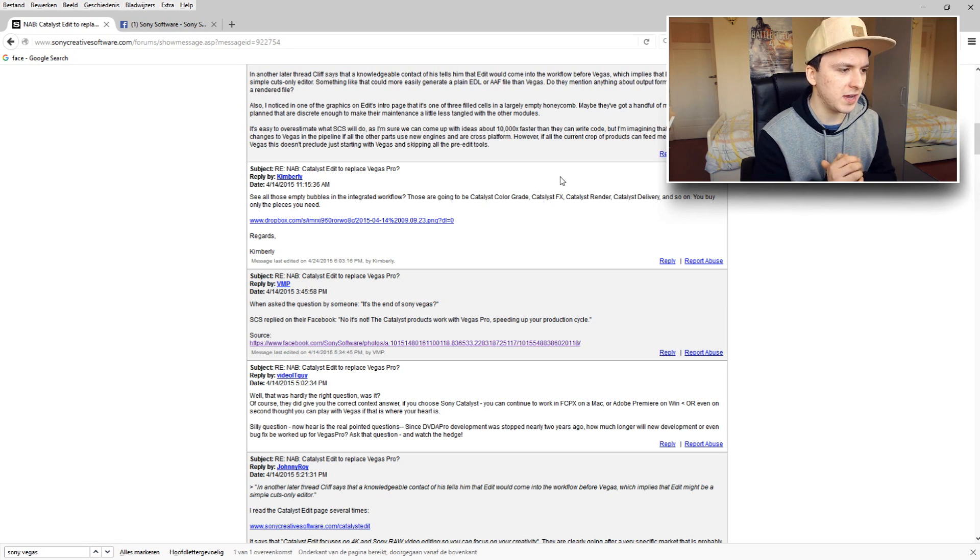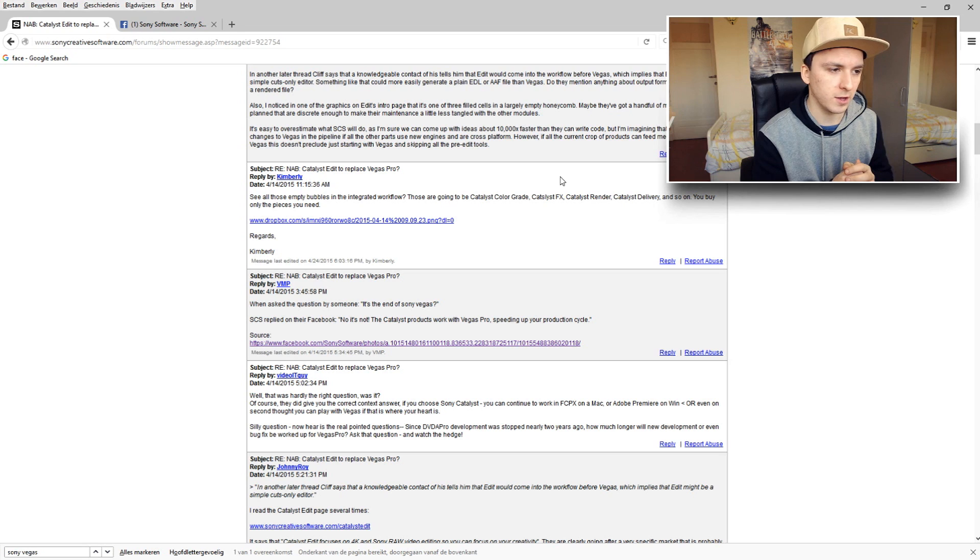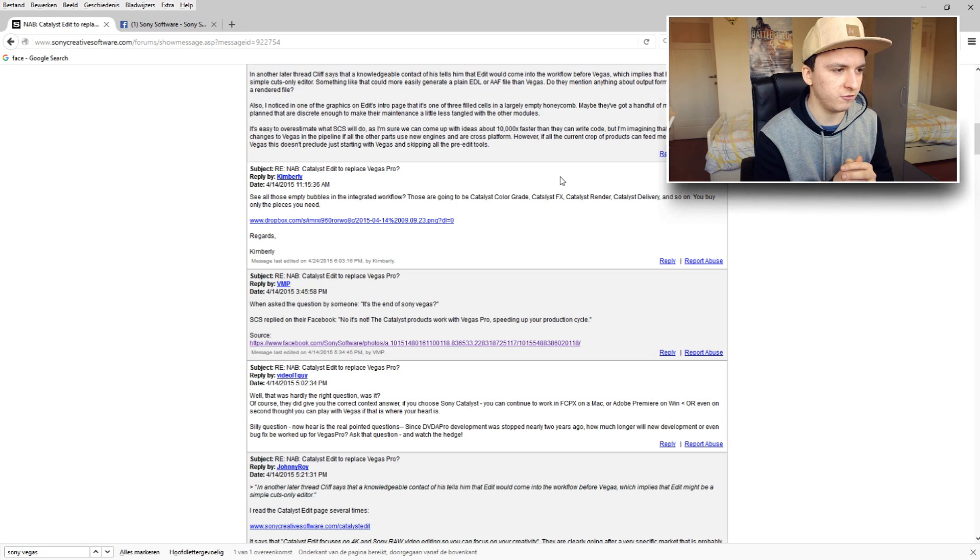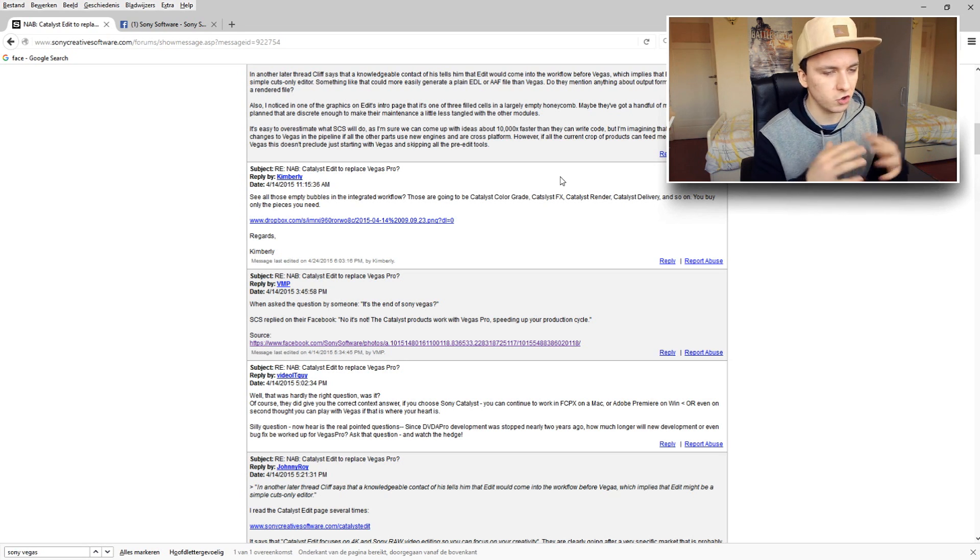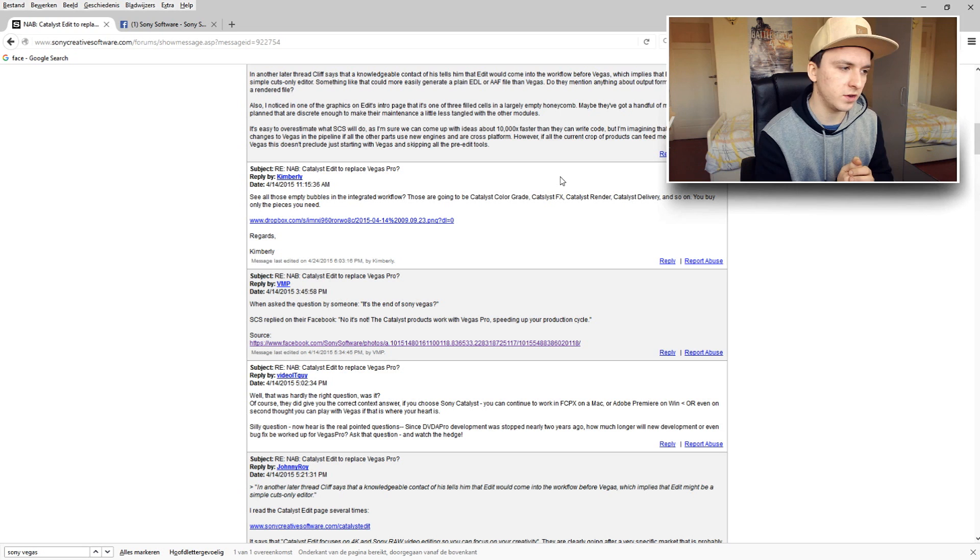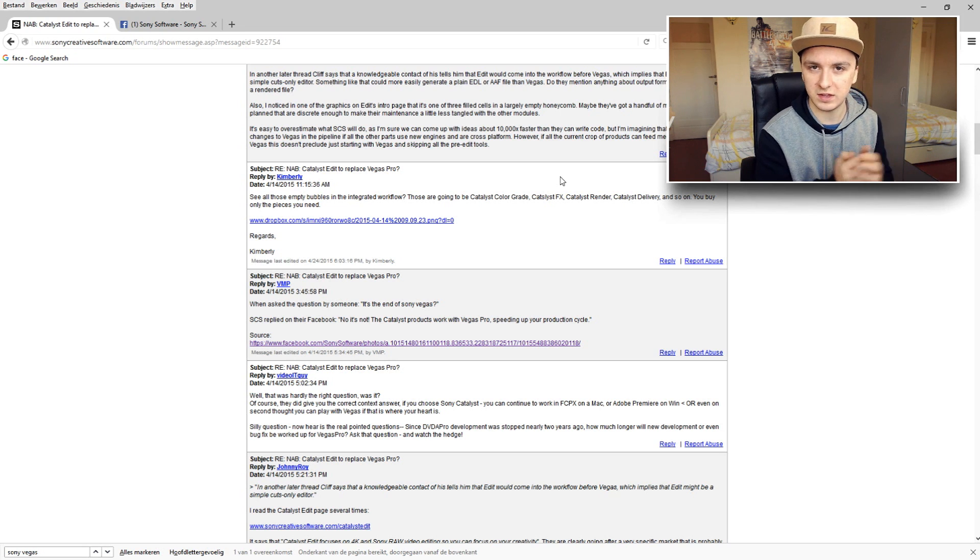So I think that Catalyst is something different than Sony Vegas Pro. Like I've read some articles here and there, there's so many different opinions but it's pretty confusing though.